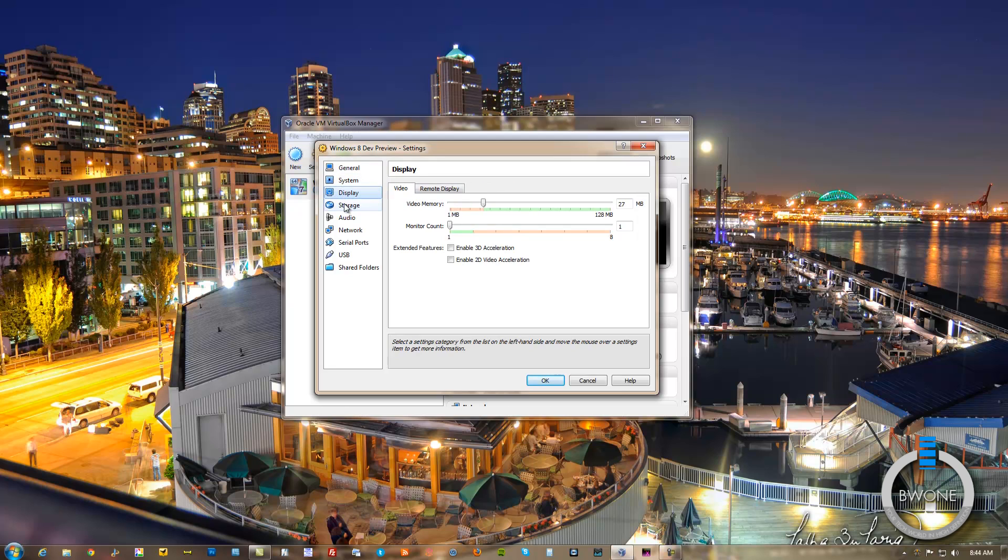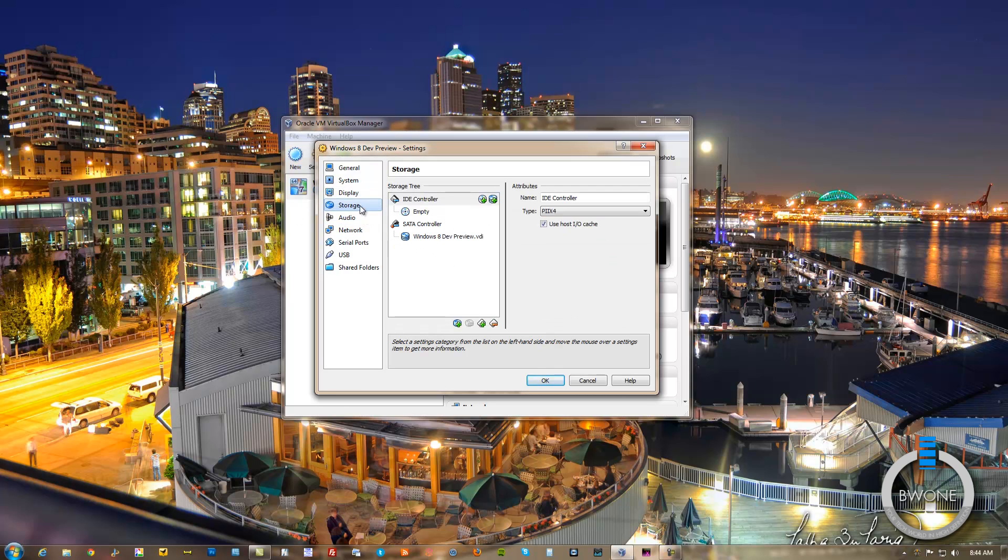Then we go to Display. You can enable 2D or 3D Acceleration. Leave it at that. I want to add more video memory, so I'll throw that all the way up to 128 megabytes.